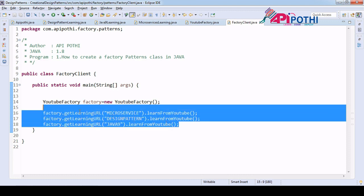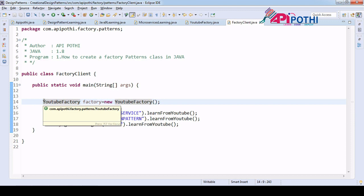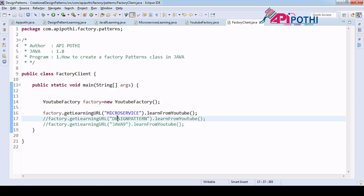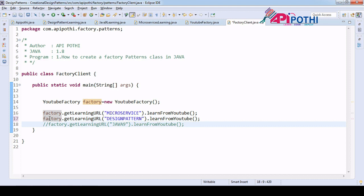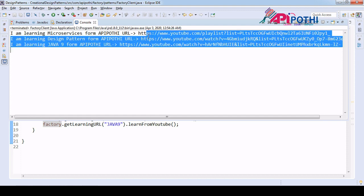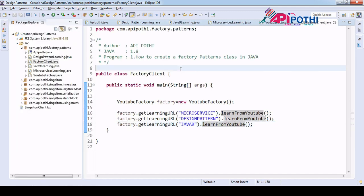This proves the first definition: it hides the actual implementation and just provides the instance. The second thing proved is the on-demand object — if the user wants to learn microservices, they call it once; if they want microservices and design pattern, they call it twice; if they want all three, they call it three times. So this proves the definition that the factory pattern gives you on-demand objects — whatever you demand, that is what you get. This is all about the factory design pattern using Java. Thanks for watching.